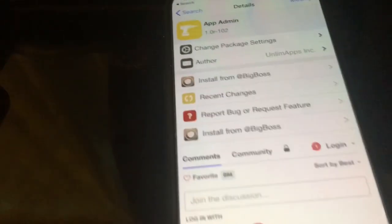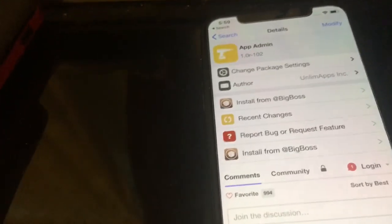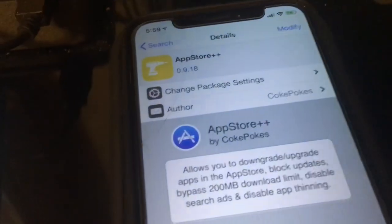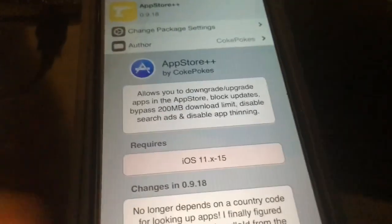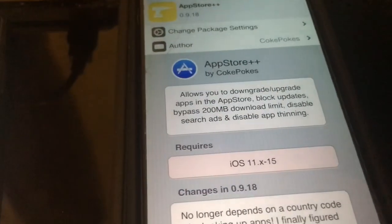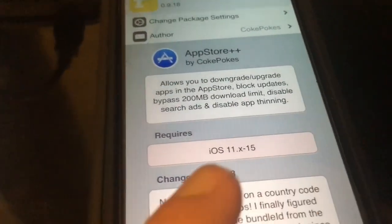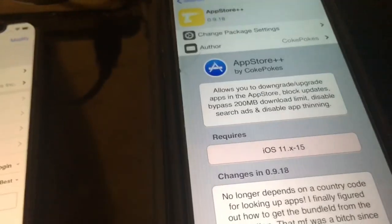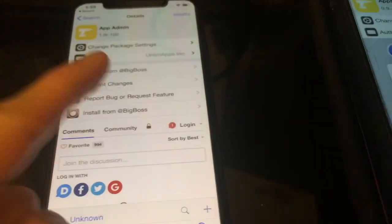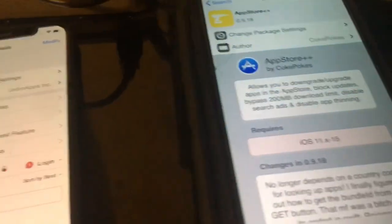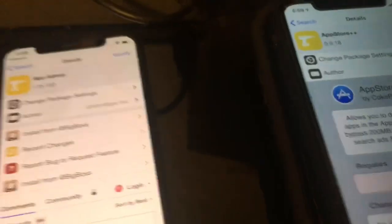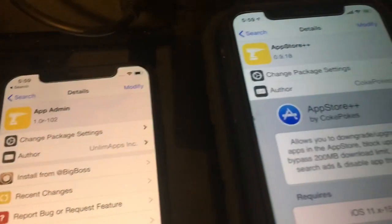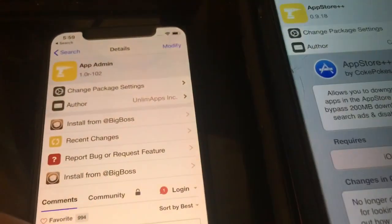On this phone I have AppAdmin installed, and on this one over here I have AppStore++ installed. AppStore++ also supports iOS 11 to 15, but if you're on iOS 8 to 10, you'd technically have to use AppAdmin. Hopefully I covered everything — I'm just going to show you a quick demonstration of both of these.